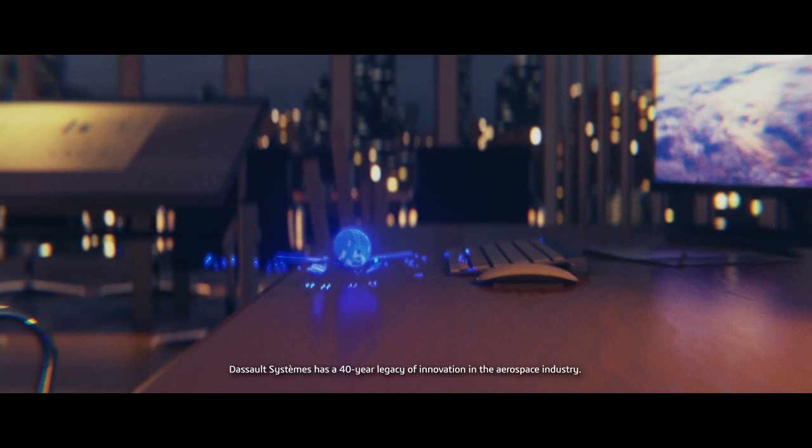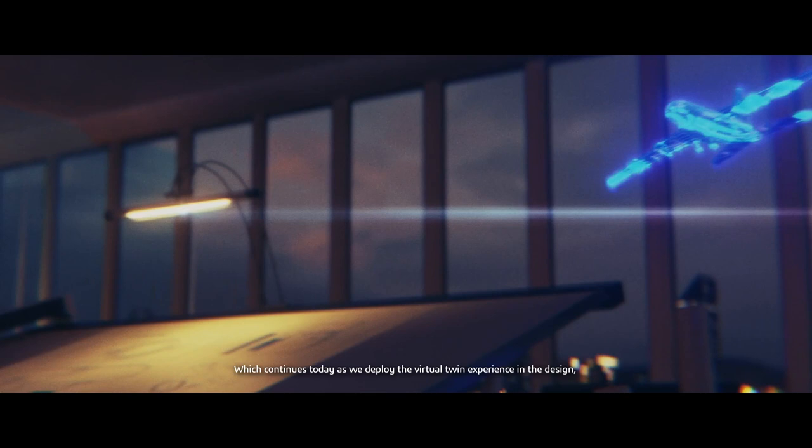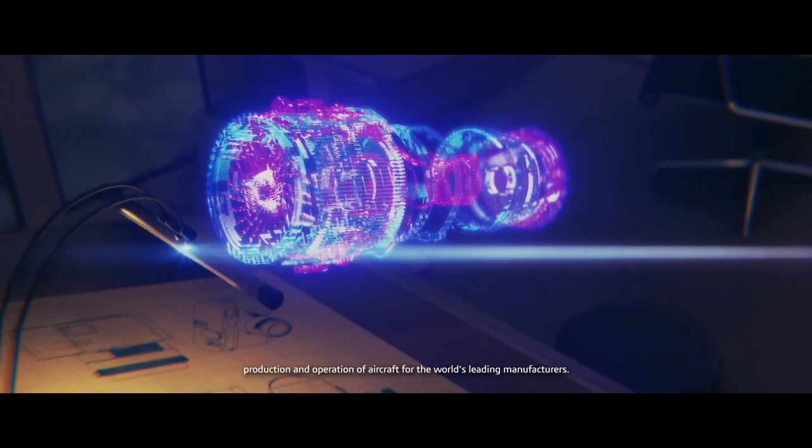Dassault Systèmes has a 40-year legacy of innovation in the aerospace industry, which continues today as we deploy the virtual twin experience in the design, production and operation of aircraft for the world's leading manufacturers.